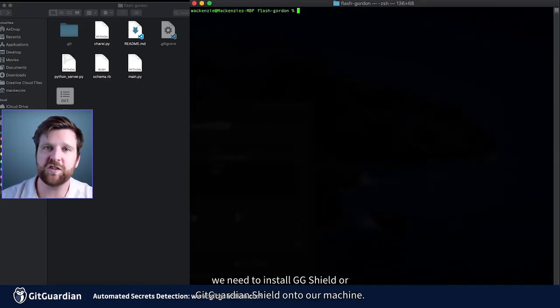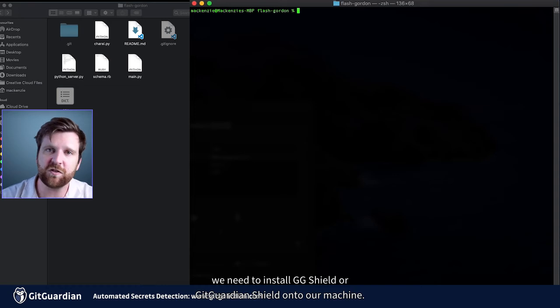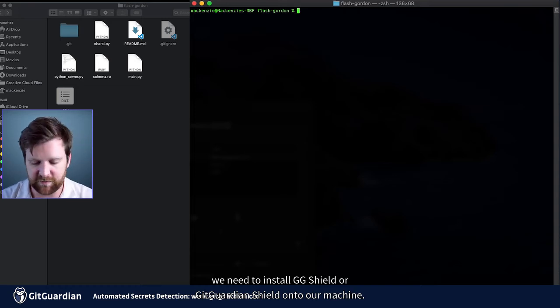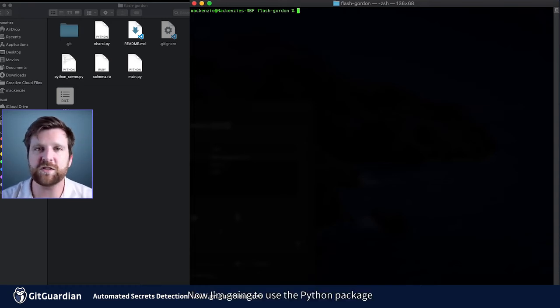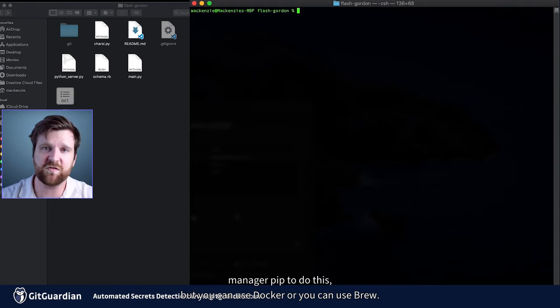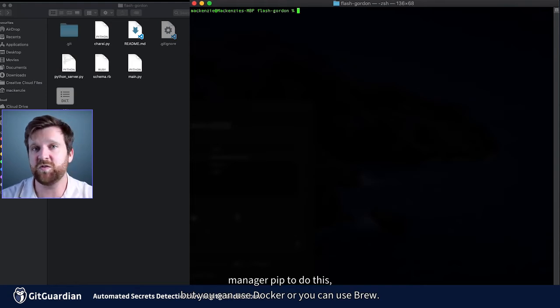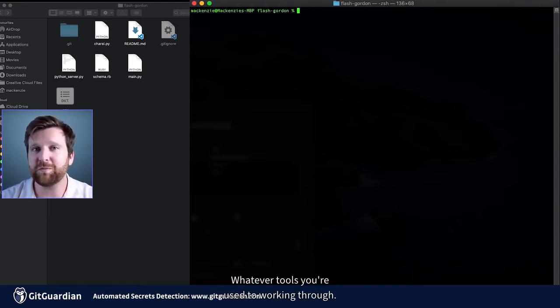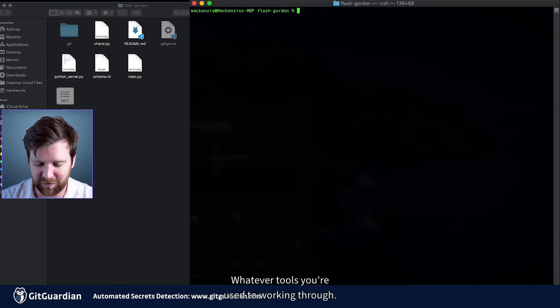So to start with, we need to install GGShield or GitGuardian Shield onto our machine. Now I'm going to use the Python package manager pip to do this, but you can use Docker or you can use brew, whatever tools you're used to working through.